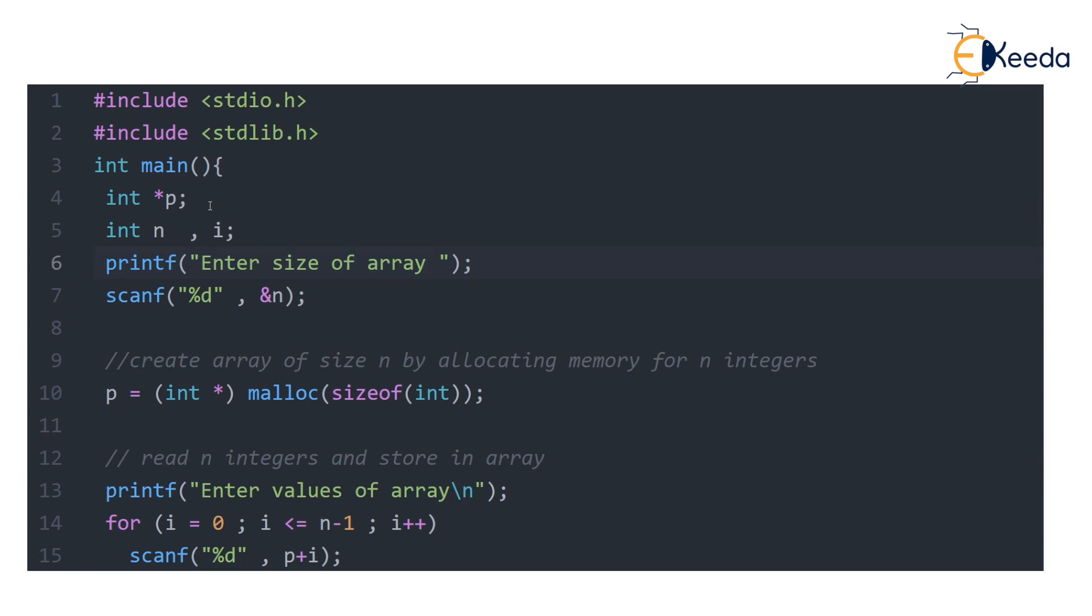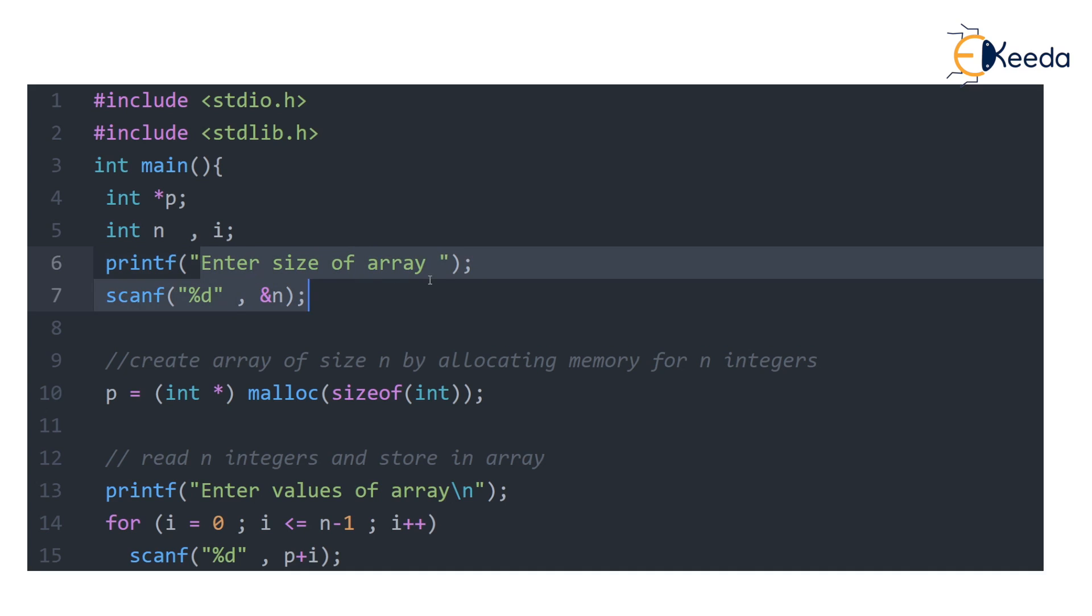Exactly the same program has been written with pointer p declared and variable n of type int. We are asking user to enter the size of the array. Size of the array entered is n.